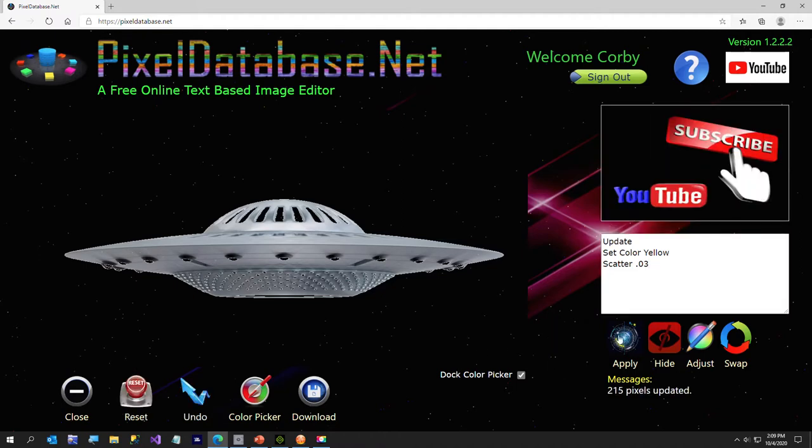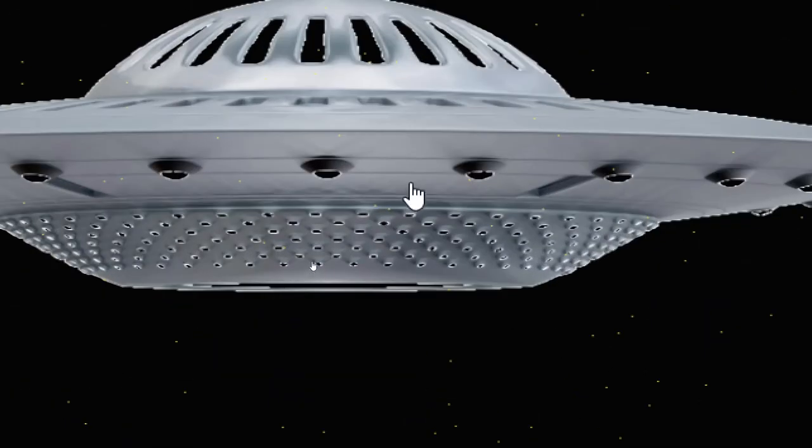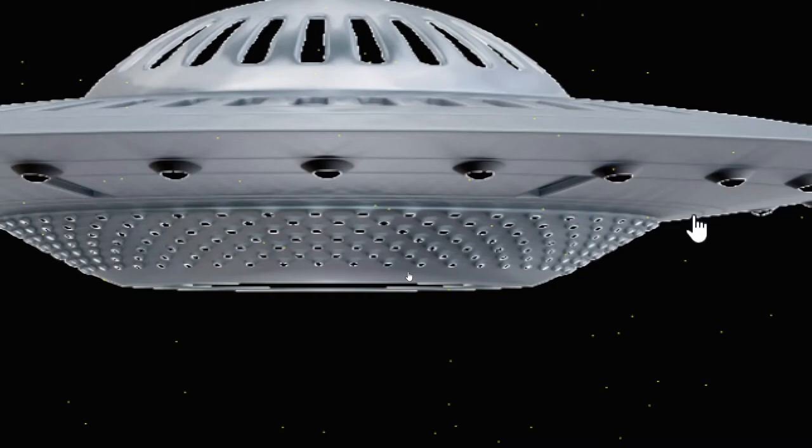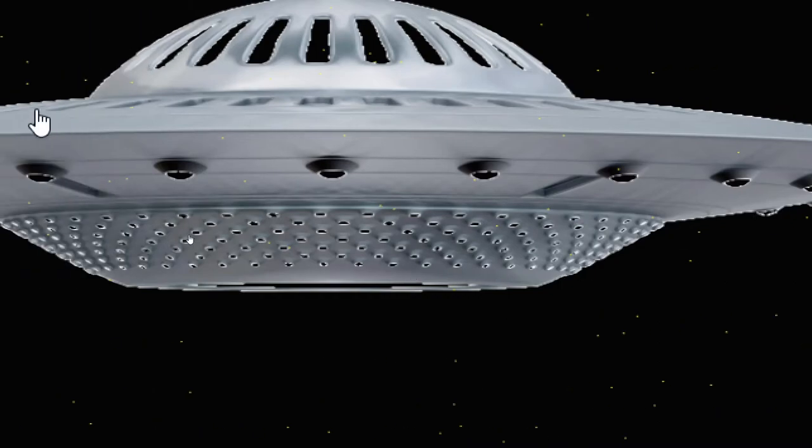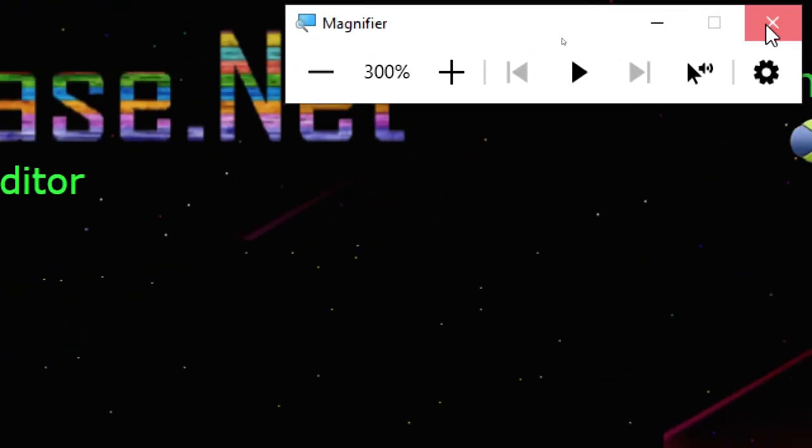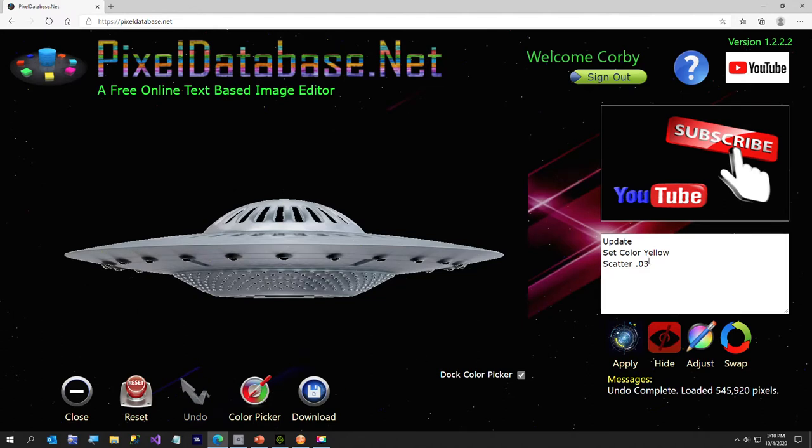Now you may not be able to see it very easily on the video, I'm going to turn my magnifier on because my vision is not very good, but you'll notice my scatter put the stars right through the UFO, which we don't want. So I'm going to go ahead and undo that query.